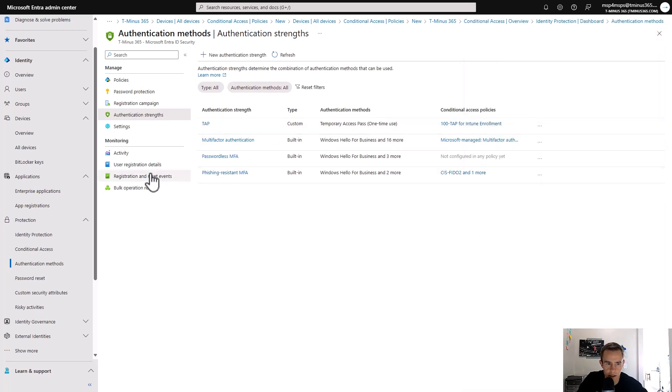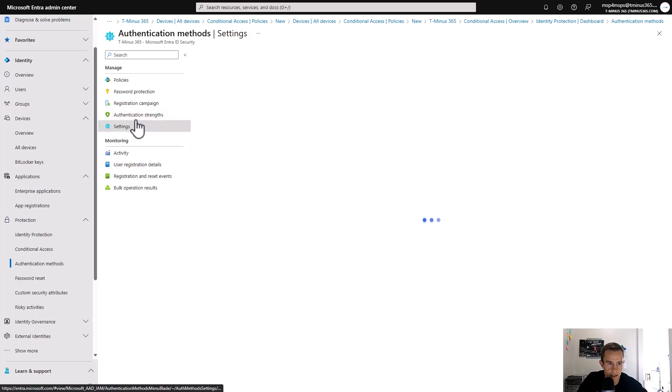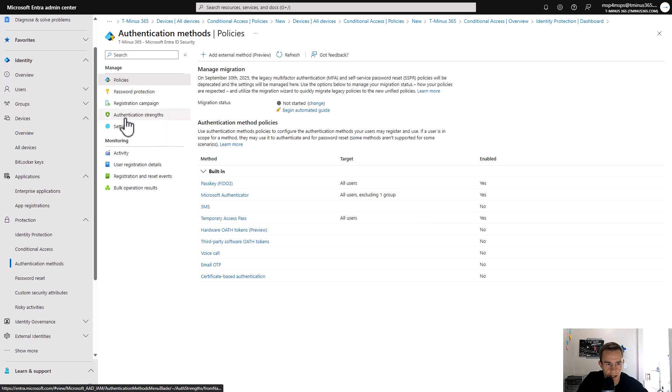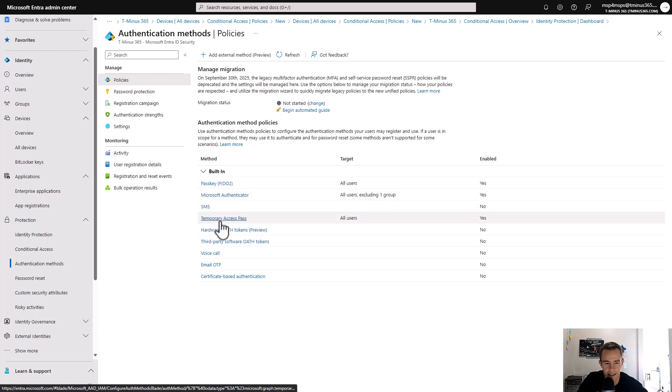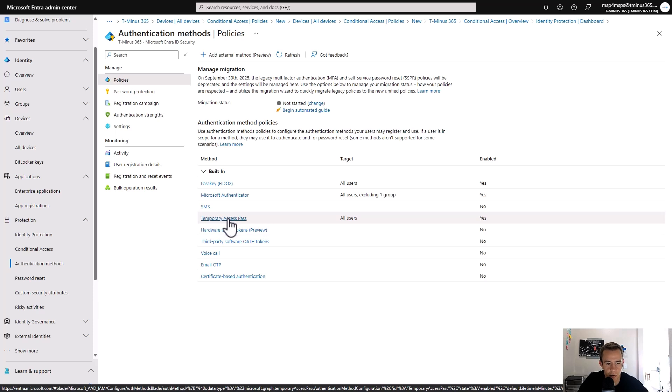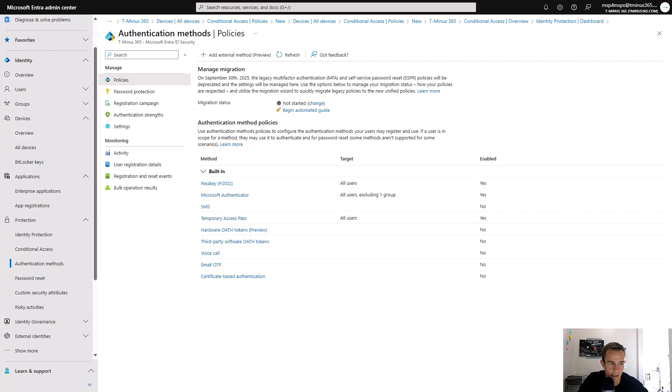Just take note here between the activation of the actual settings within here or your policy, I should say, and the actual creation of the authentication strength. It can take some time to propagate. I'd recommend waiting a day, honestly, for my testing after it's created to go start testing it out because that's how long it took to work the way that it was supposed to for me, at least in my testing.